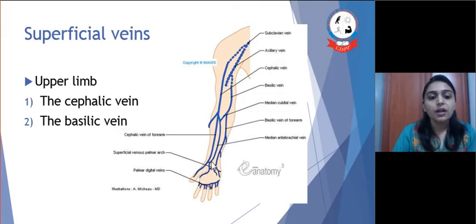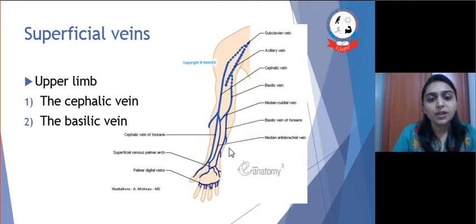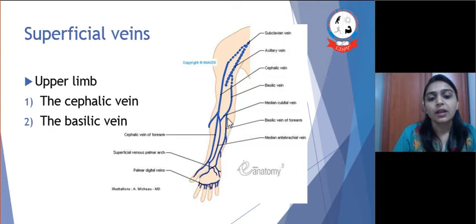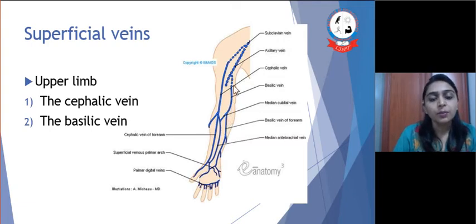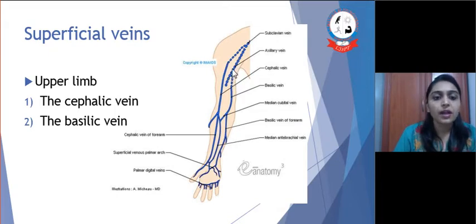The basilic vein begins from the medial aspect of the hand. From here it passes medially over the forearm, then crosses the elbow joint. In the middle of the arm, it enters deeply on the medial side where it ends in the axillary vein.